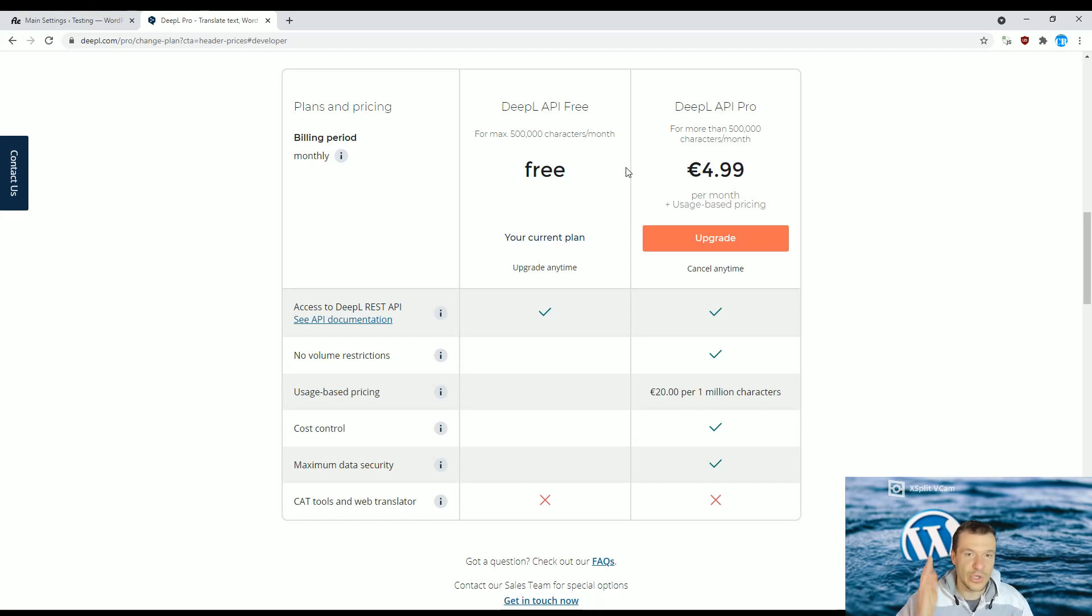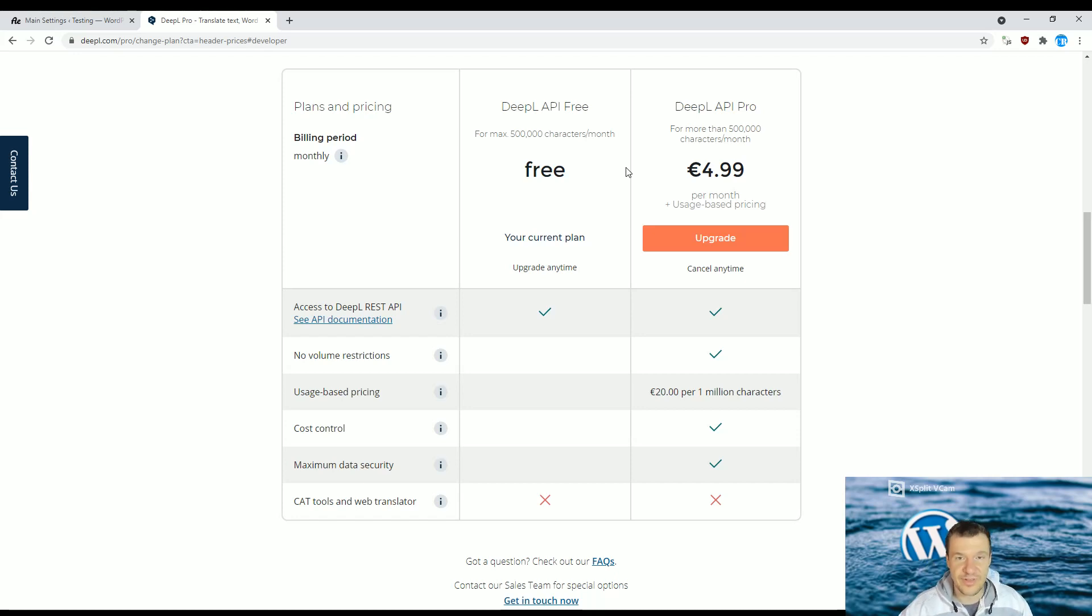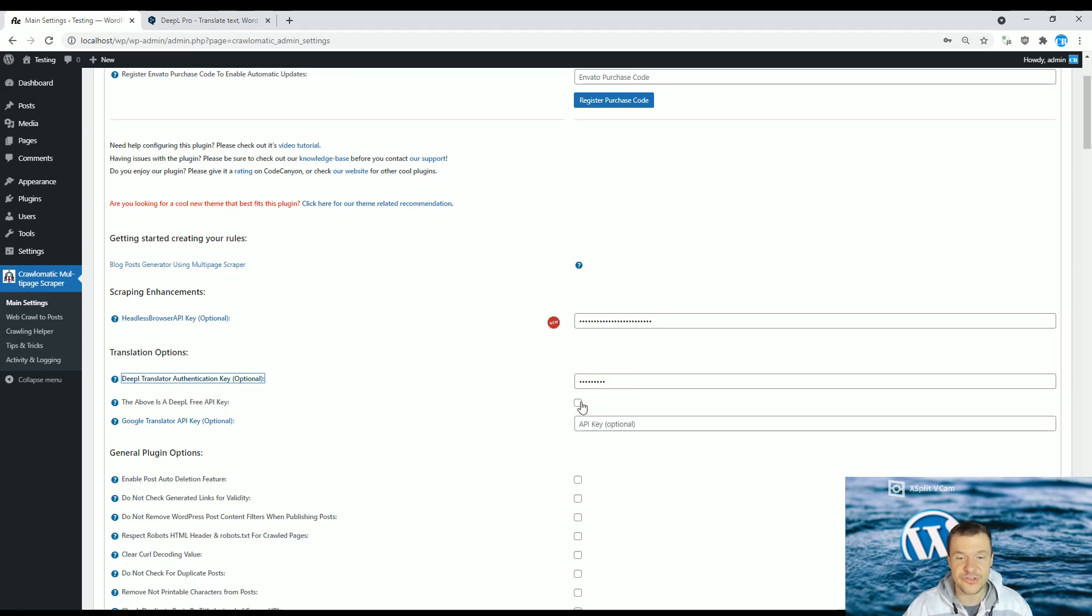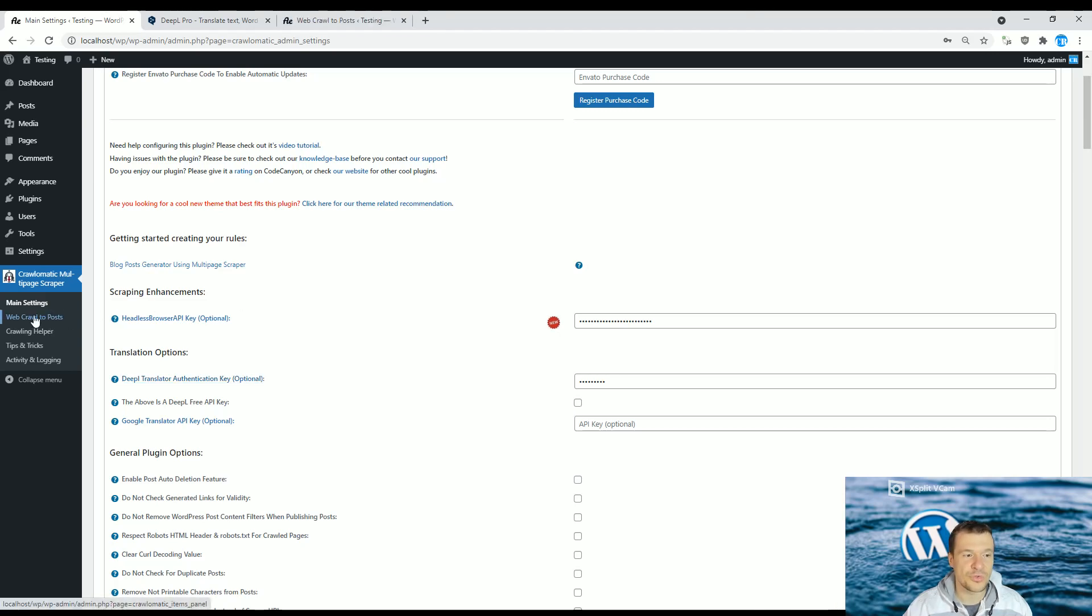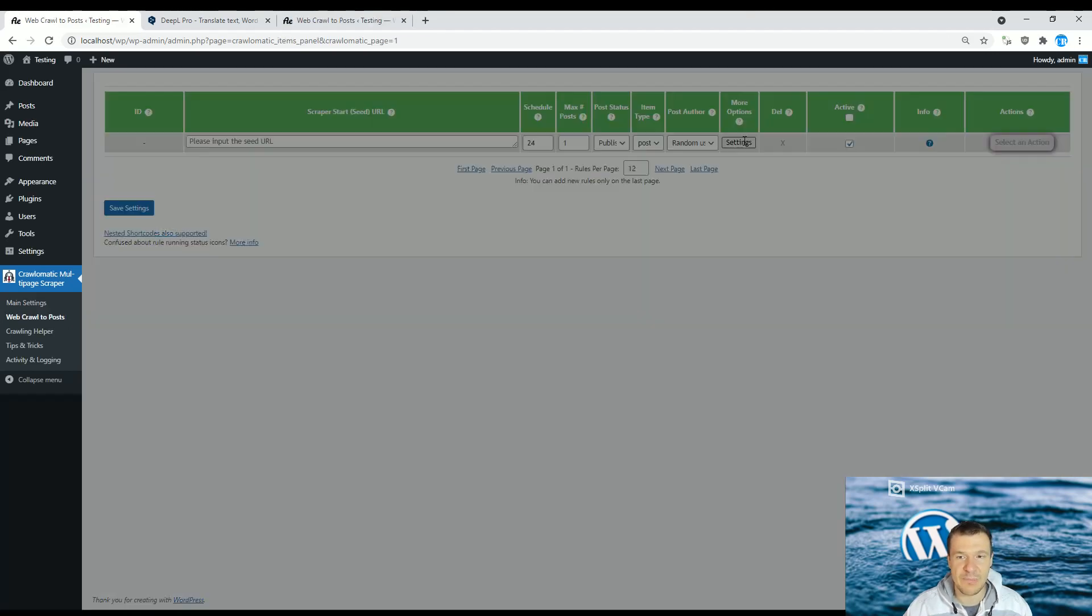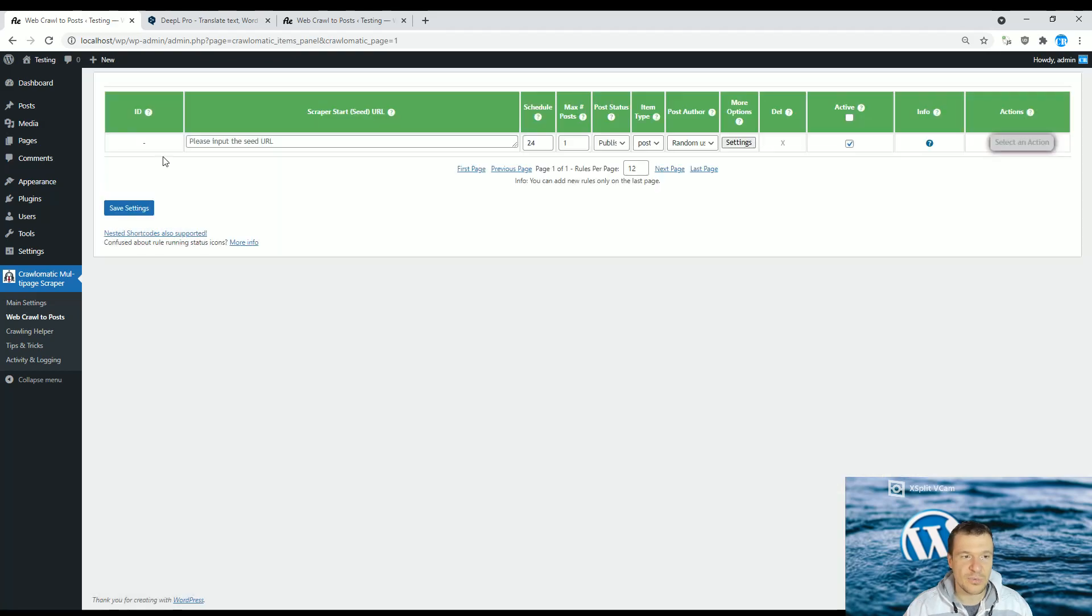You will be able to use the DeepL translation API for free now. Let me show you how to use this in the plugin. After you entered your API key and checked the checkbox if you have a free plan, go to the Web Crawl to Post plugin menu and create a new rule. If you search for translation...